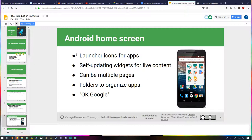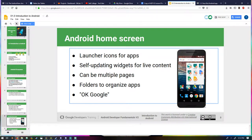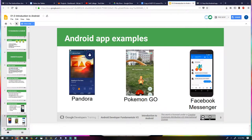The Android home screen — most people are aware of how it operates. You have the launcher, and I actually have a custom launcher on my Android phone. You can replace the Android home screen entirely if you want to, and that can be configured through the SDK. Some app examples — no surprises there.